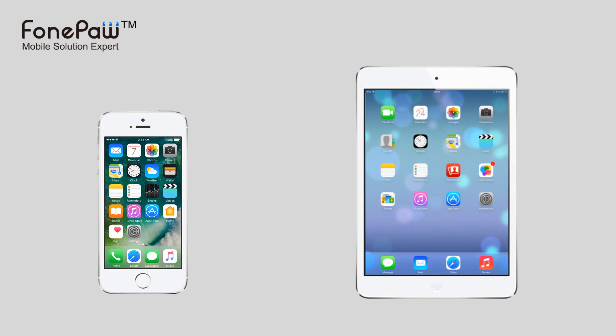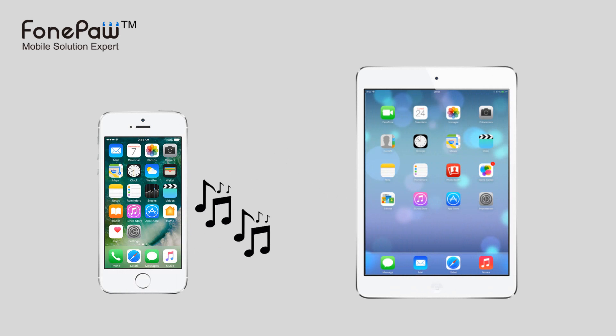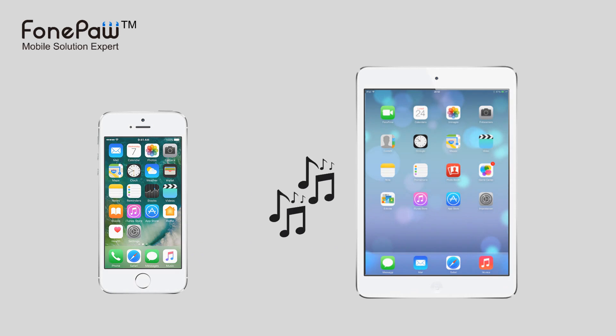Welcome to FonePaw channel. This video will show you how to share music with iOS devices.